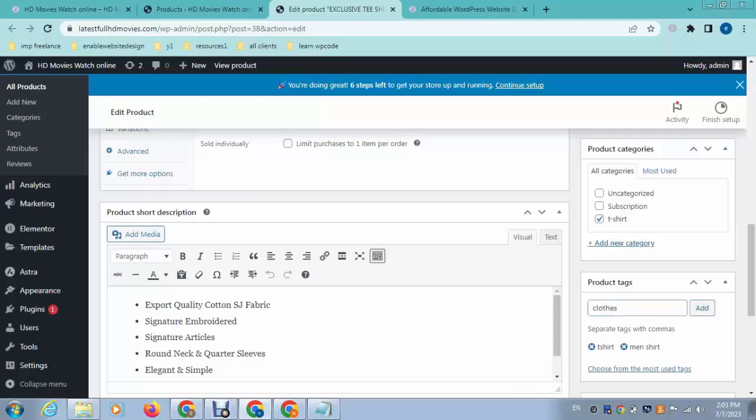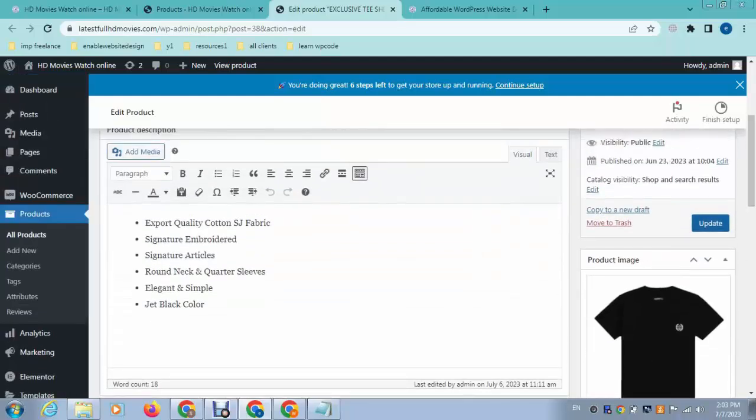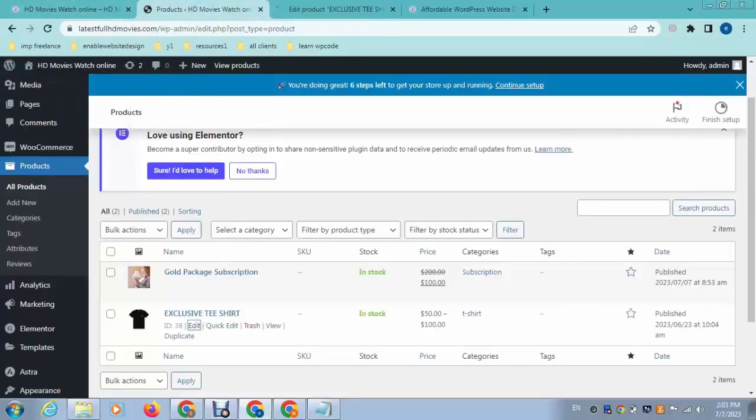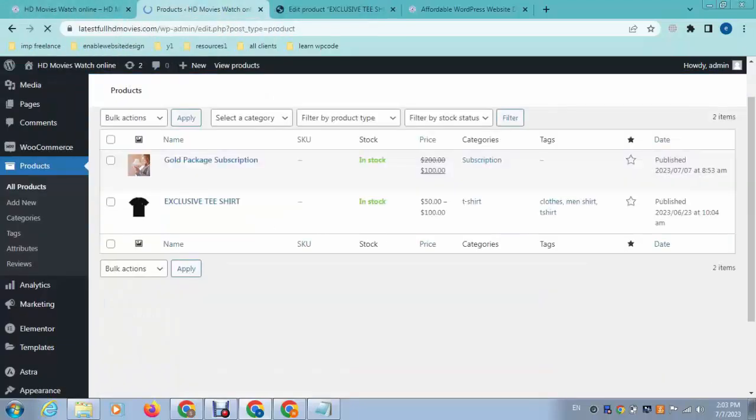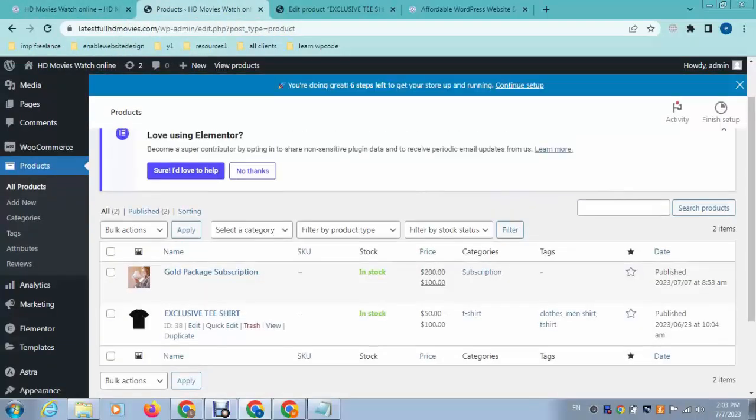So we have added three tags. After that, click update and now refresh the page. Here you can see we have added product tags successfully.